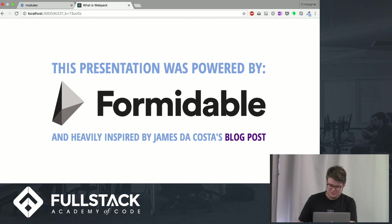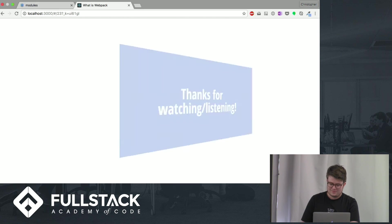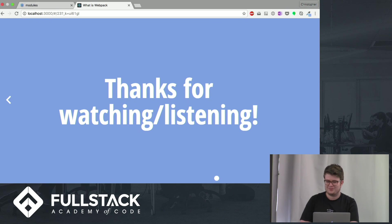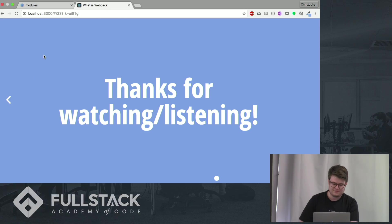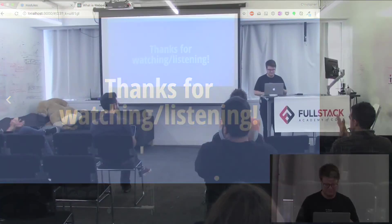That's pretty much it. Thanks for listening.